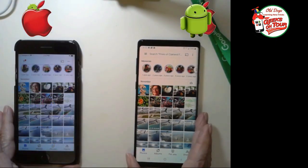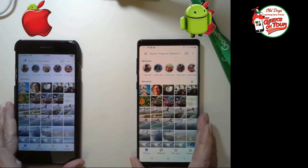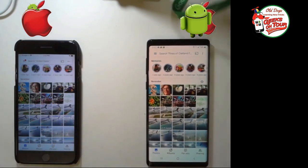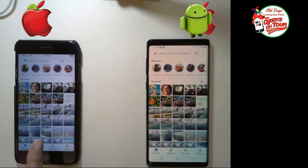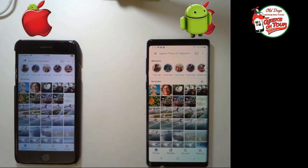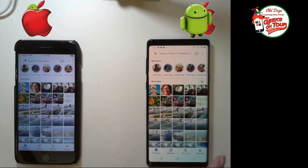We have an Apple phone on the left and an Android phone on the right. Most things are very similar, but there are a few tiny differences, so that's why I have them both.